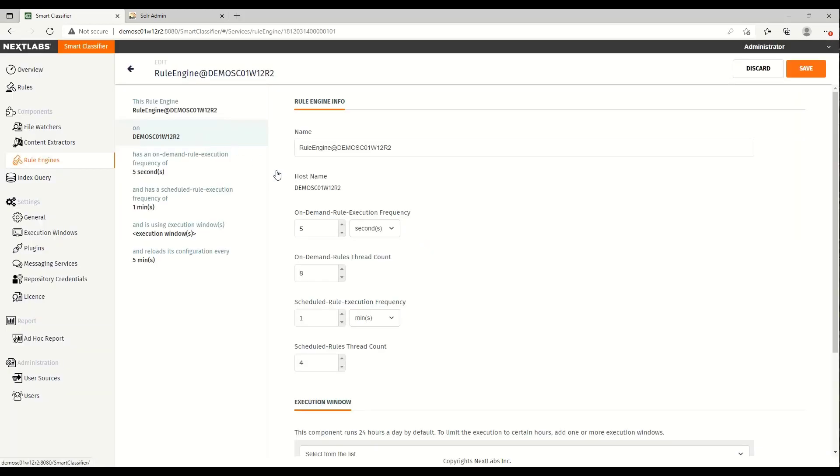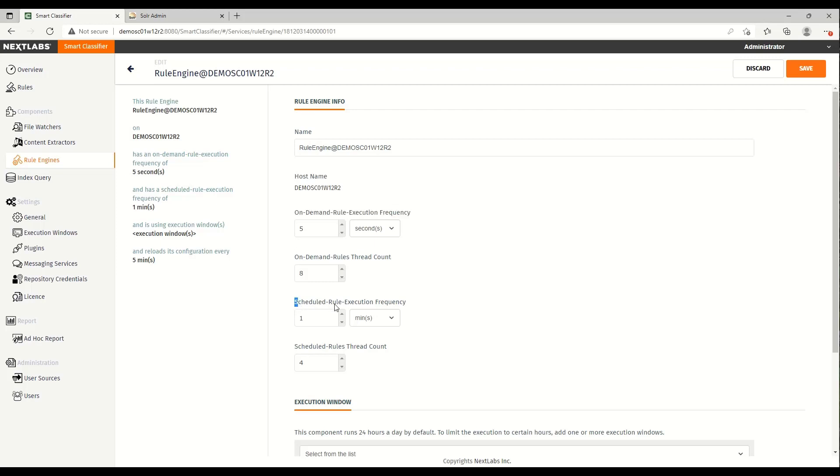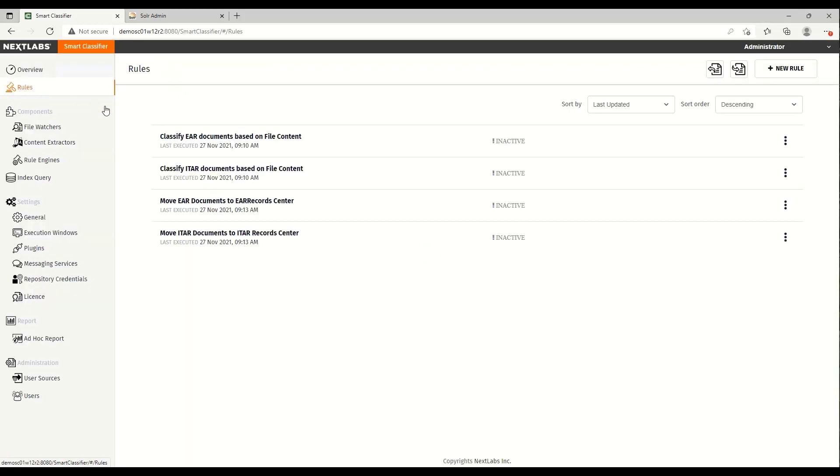The rule engine schedules and executes the different rules defined in the rules tab. These rules will be applied towards the matching records found in the index.